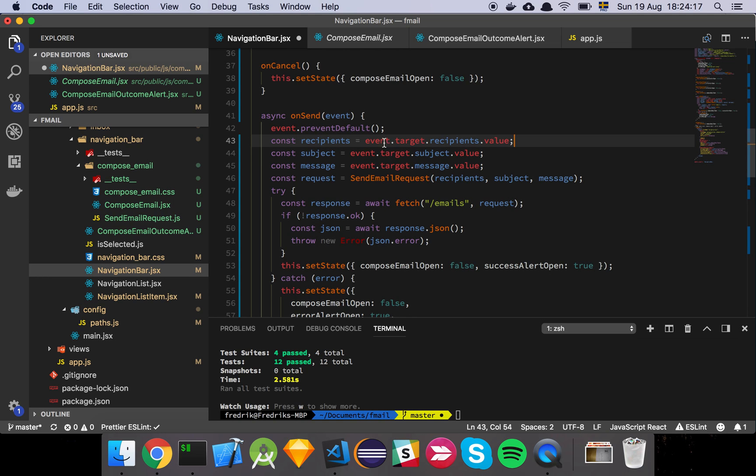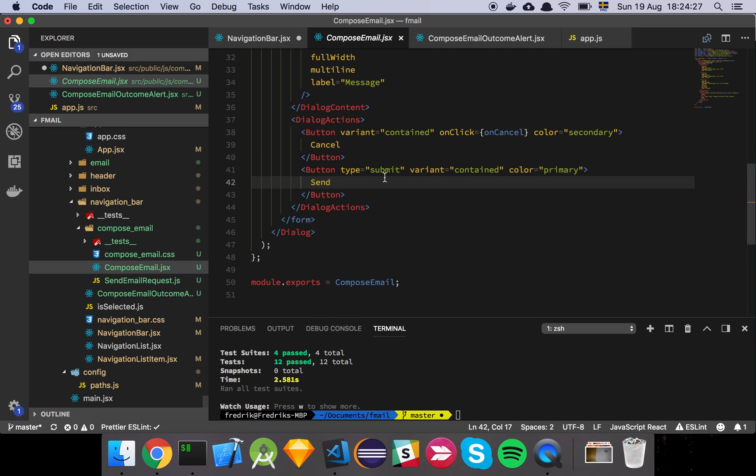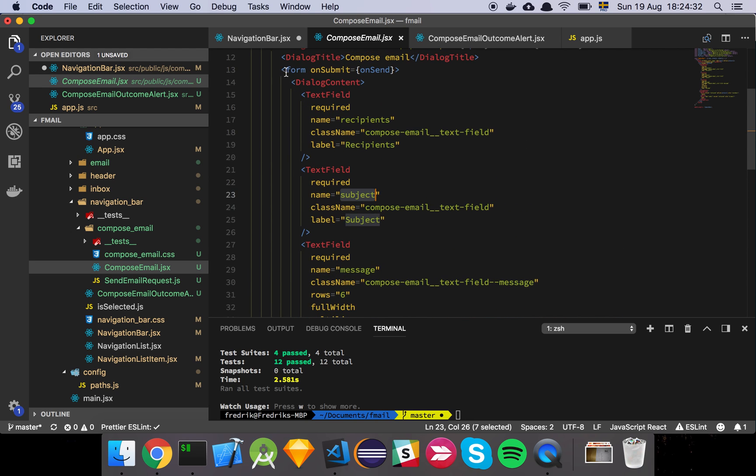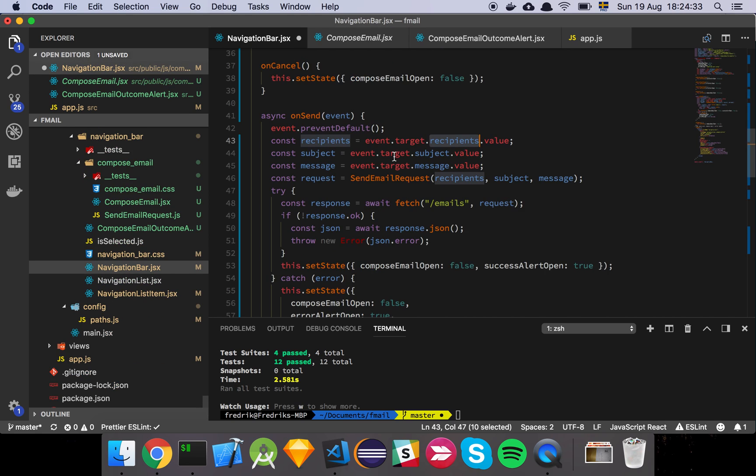So we grab the event and we get the target, which is in this case going to be the form. The target of this event is the form. Hopefully that makes sense. And as we saw earlier here, we have actually named each of these fields according to the value that they hold. And so we're going to grab the recipients, the subject and the message.